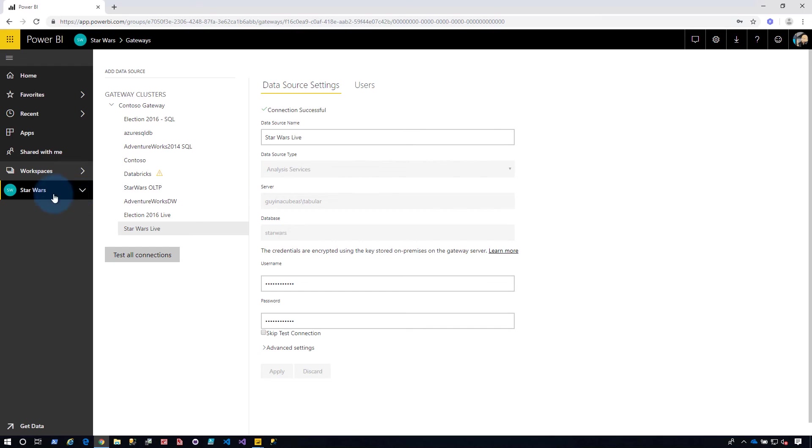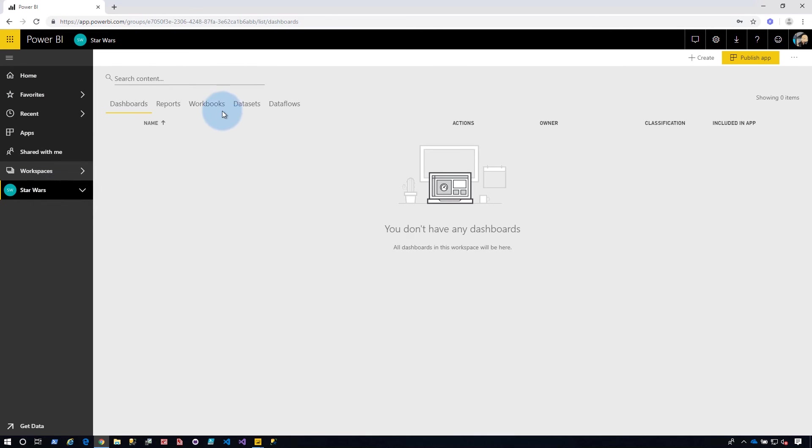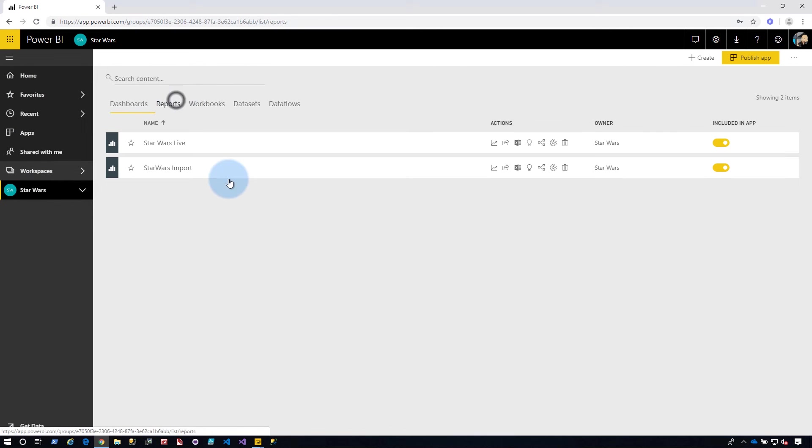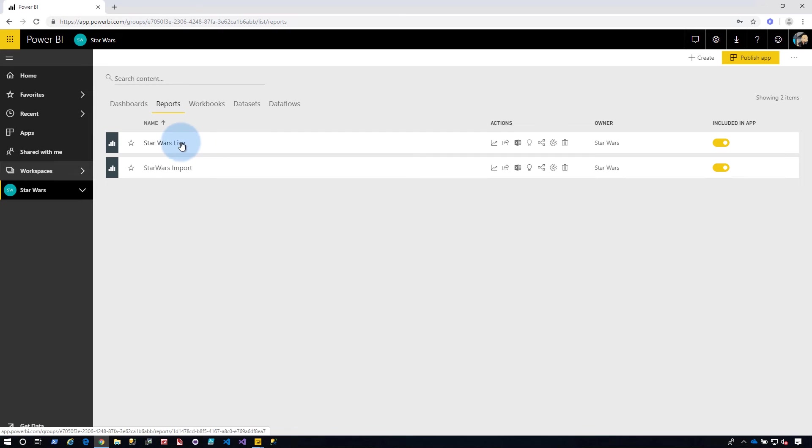So we've got our gateway set up now. Let's go back to our report. Now, you may have to wait. It could be like up to 10 minutes for that to actually cycle through the system. Things are cached. And so if you go back and do the report right away, it may not work. So just be patient. Wait a few minutes. Try it again. It should work after that.